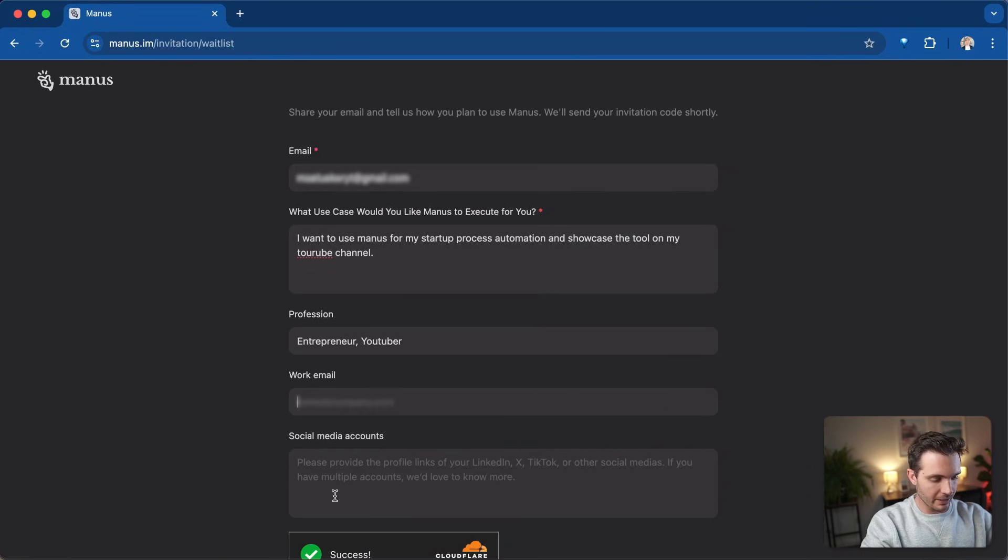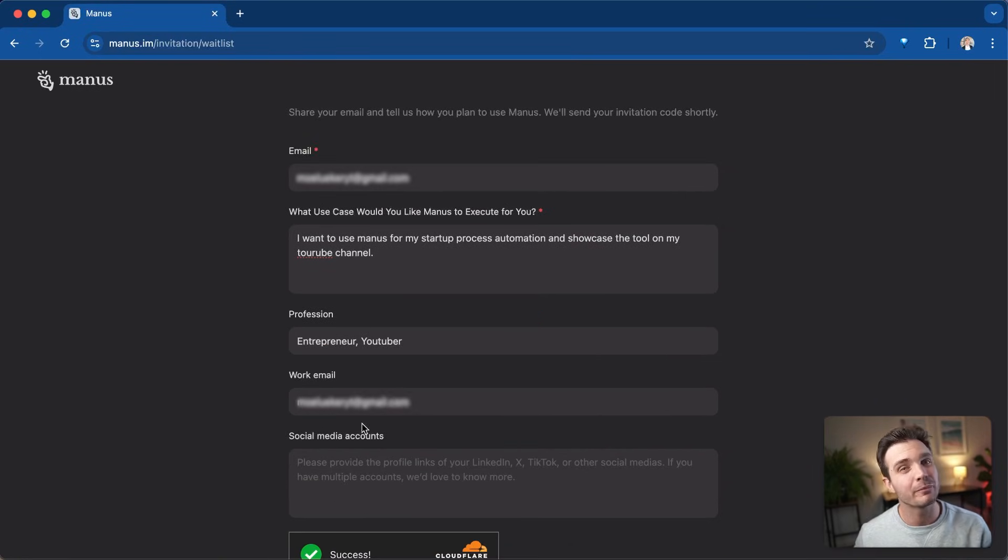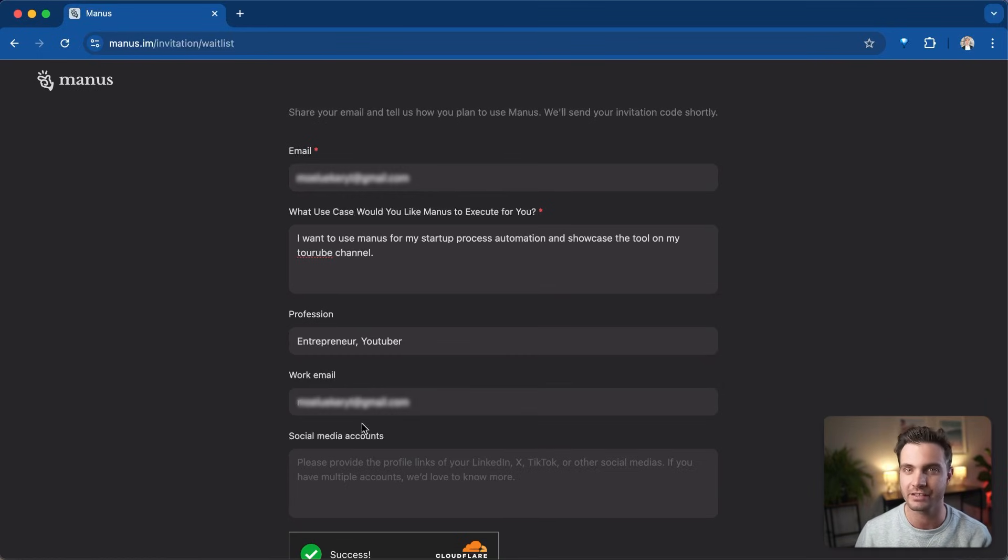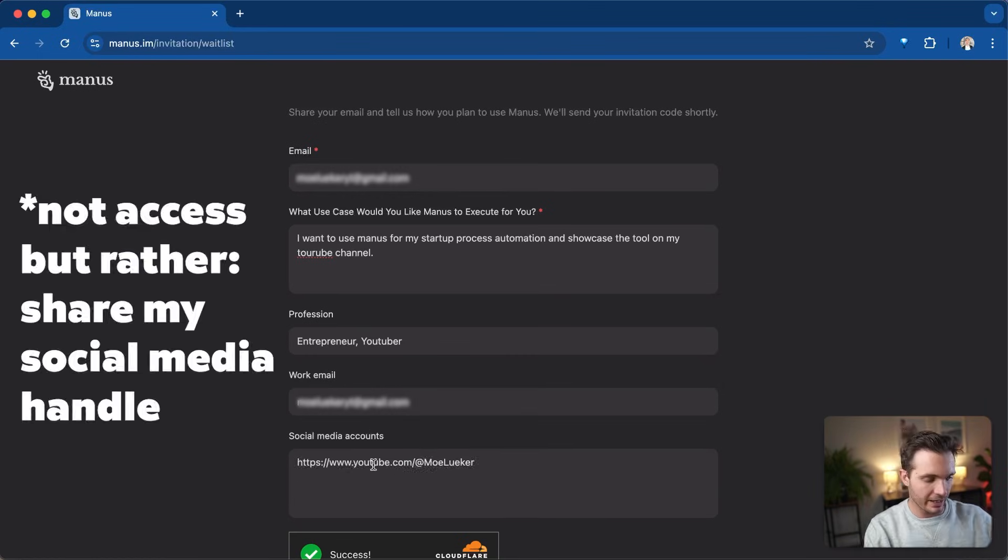My work email is, and in this case, it might make more sense for you to give them your work email that is not a Gmail domain. Sometimes you have better chances of getting access to it that way.